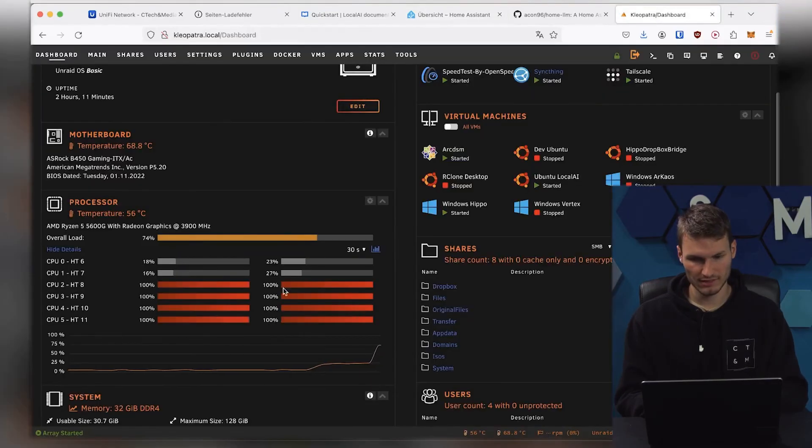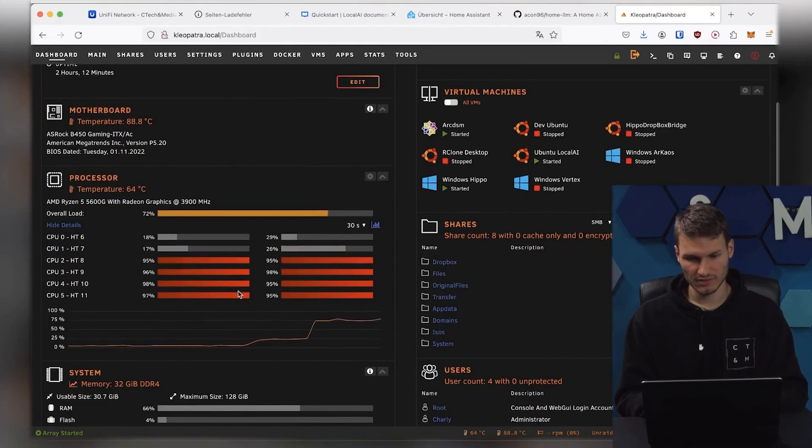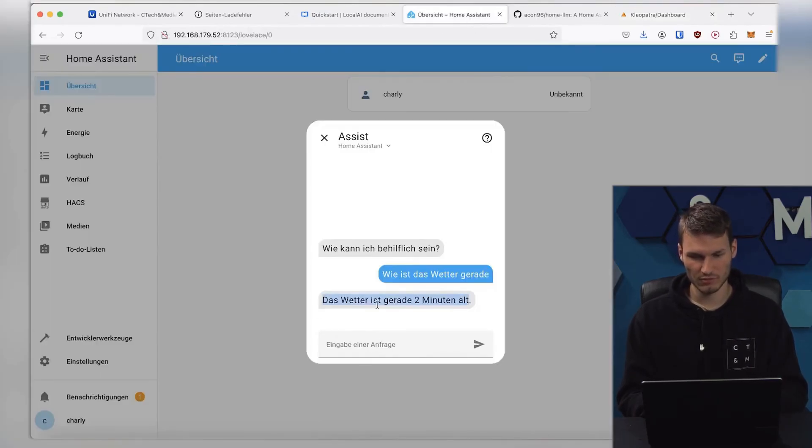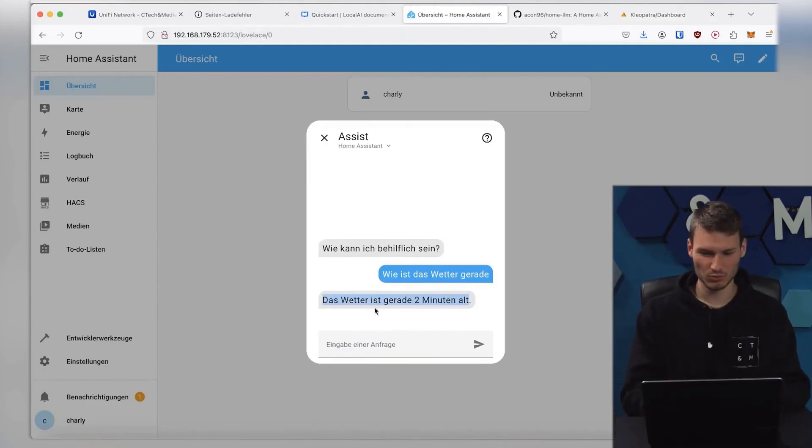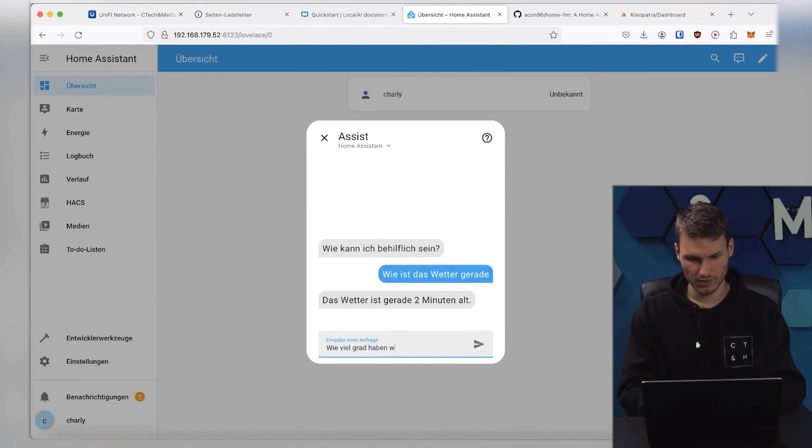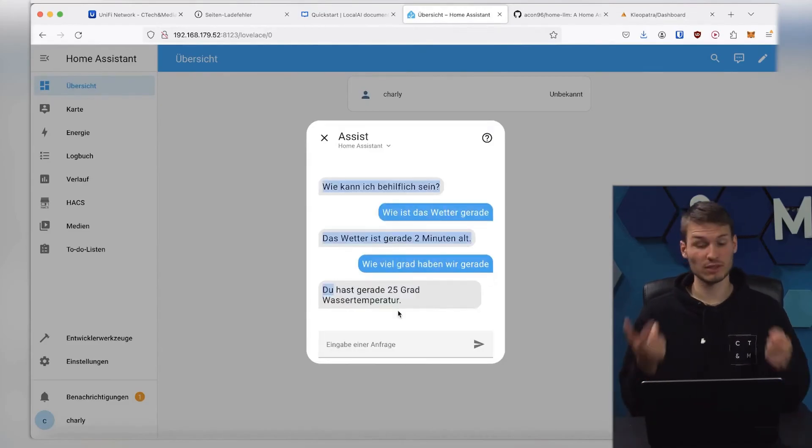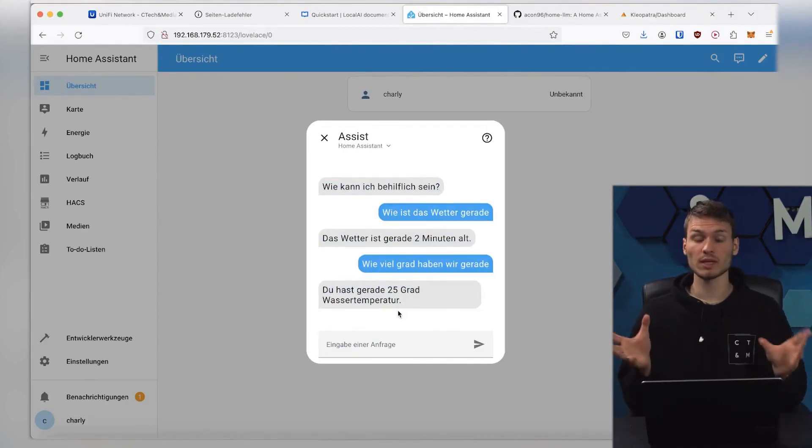and then ideally the CPU should already be working properly here. And as soon as this stops, after a few seconds, we should also receive a response here, which is sometimes better, sometimes worse. What? Temperature? Do? We have right now. Now we have a water temperature of 25 degrees.